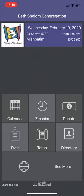Welcome to the Beth Shalom app. This is the app that we recently released. At the top you can see the date, the Hebrew date, this coming week's Parsha in Hebrew and in English. And then there are six options.